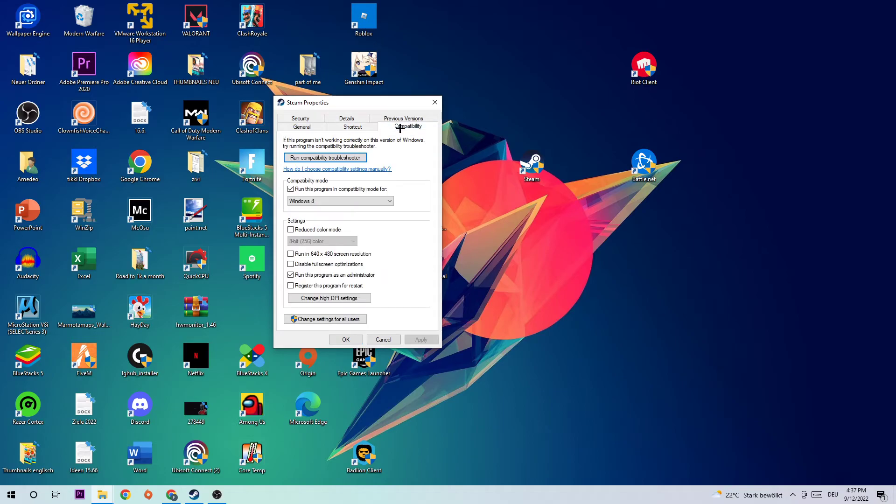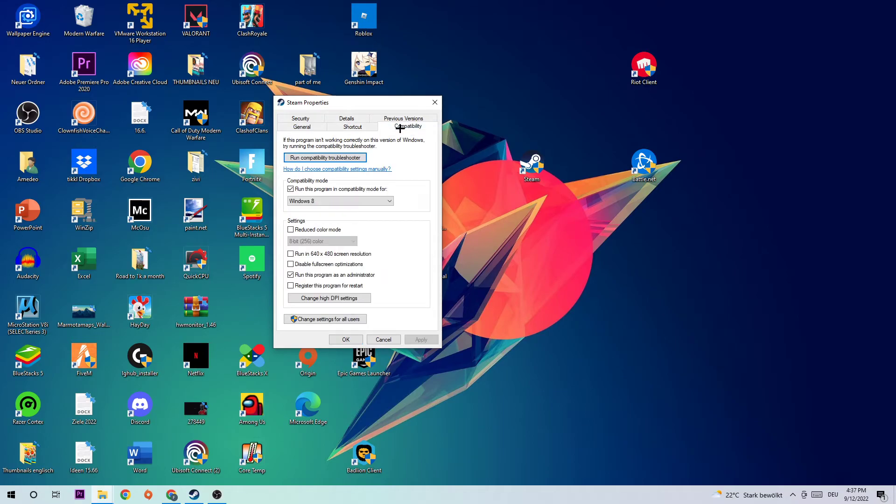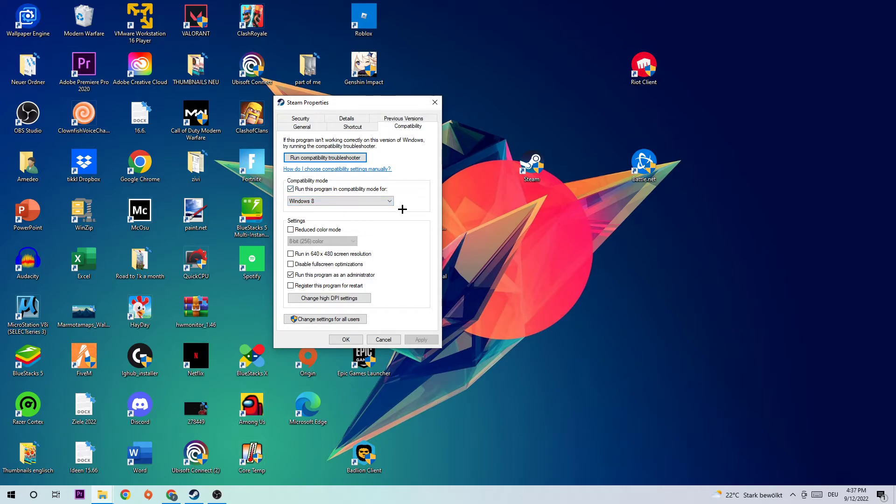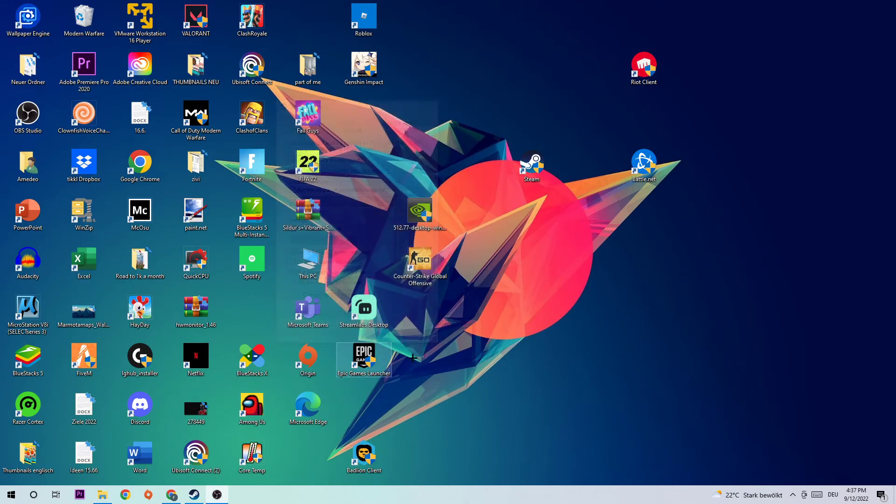Click on Compatibility and simply copy my settings. Let's quickly run through them: enable compatibility mode, run this program in compatibility mode for Windows 8, disable fullscreen optimizations, and enable run this program as an administrator. Hit Apply and OK. This should fix your issue.